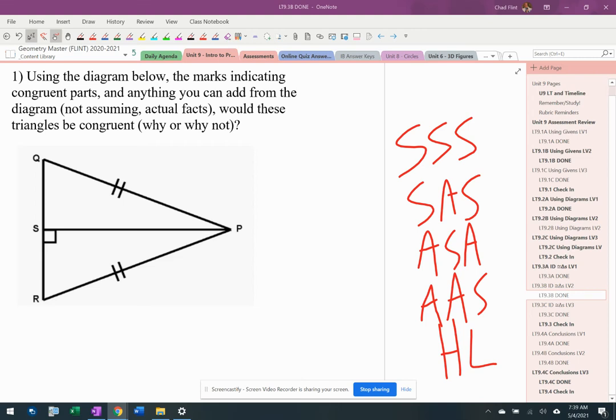All right. So here's what we have going on. I've got two triangles here. They have some marks and there's possibly things that I can add into the picture that would help me see if the triangles are congruent or not.